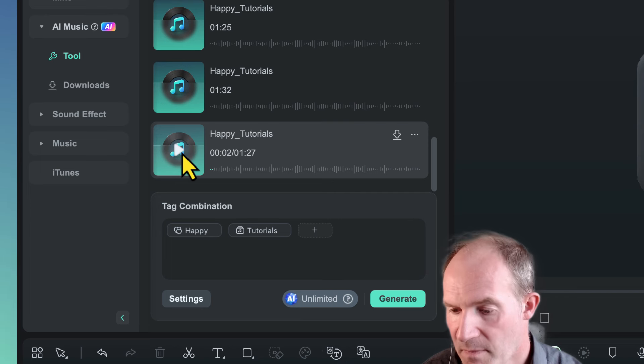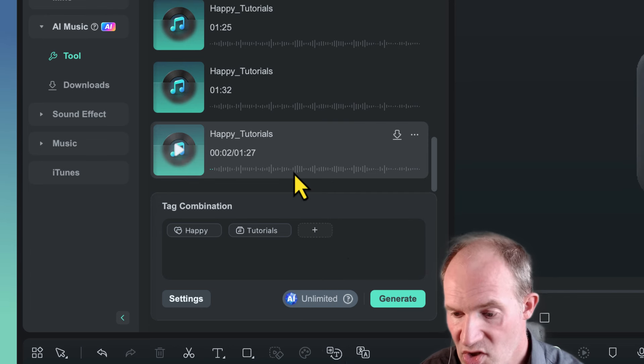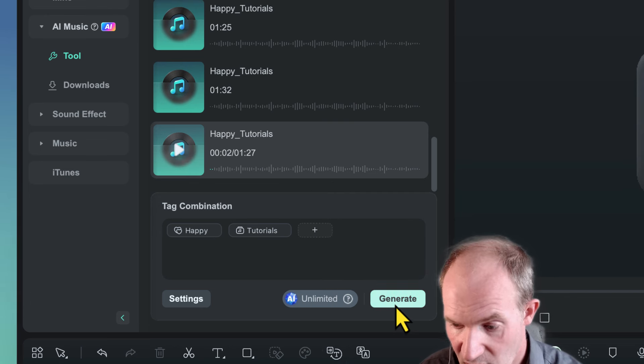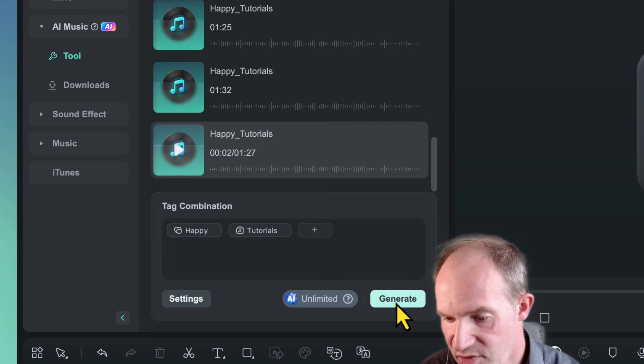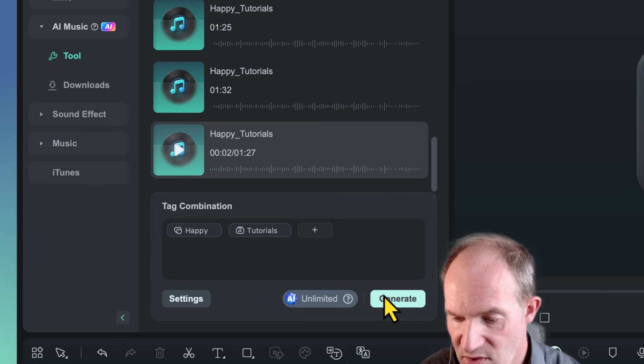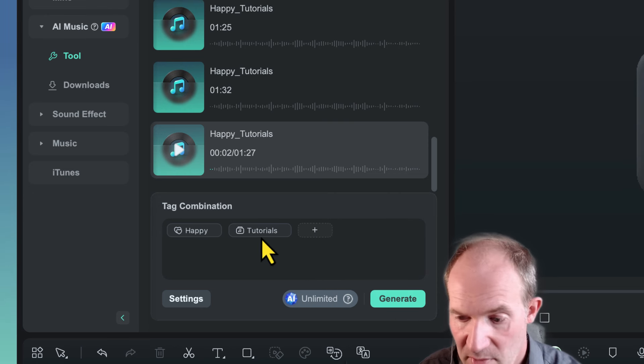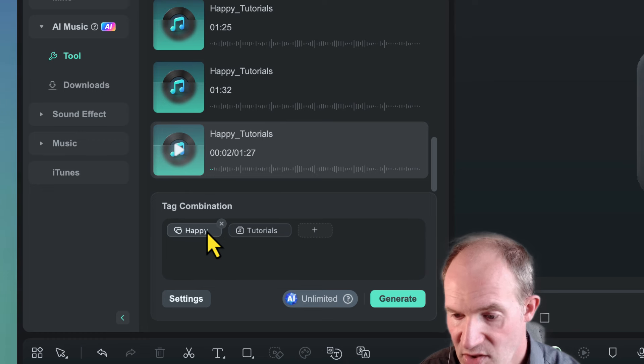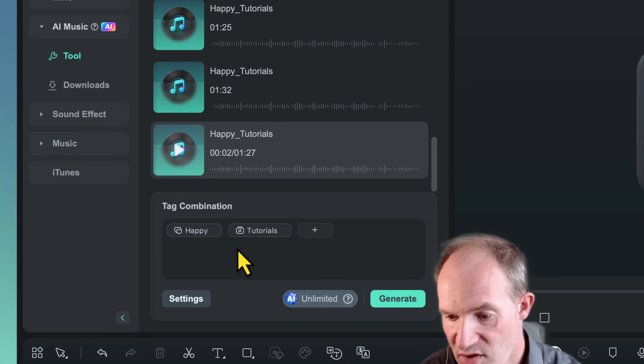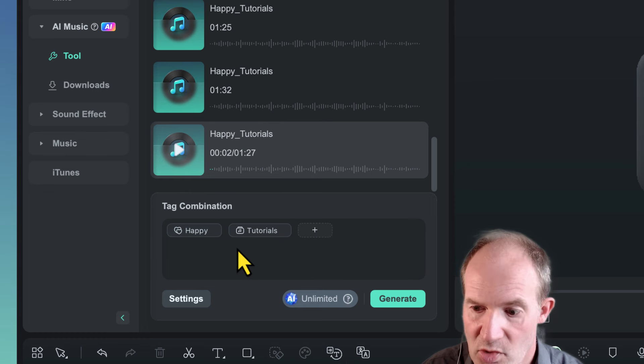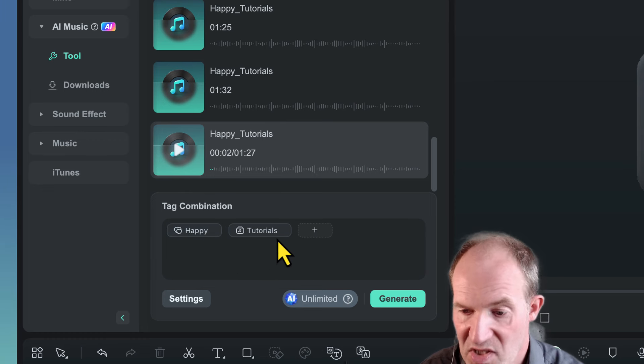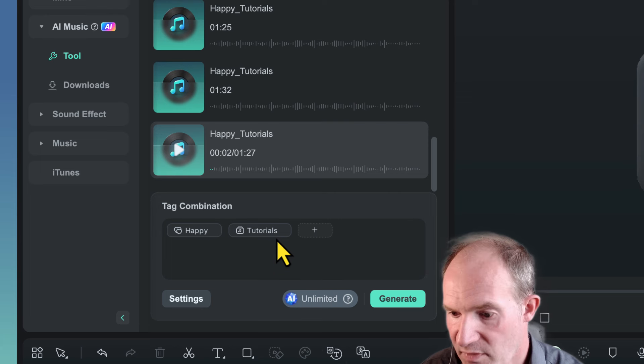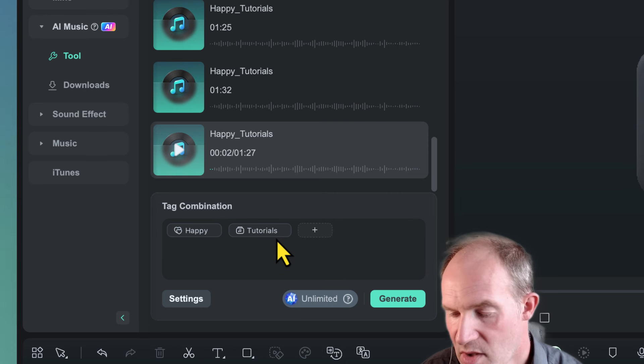Now if you don't like it, you can simply just press the generate button again. It's going to come up with another set of three, or whatever you set to, or you can experiment around with the tags. So you can just choose different moods, maybe not tutorials, maybe like beats or funk or whatever it is, or vlogs, and just keep playing around with it until you find something that's suitable.